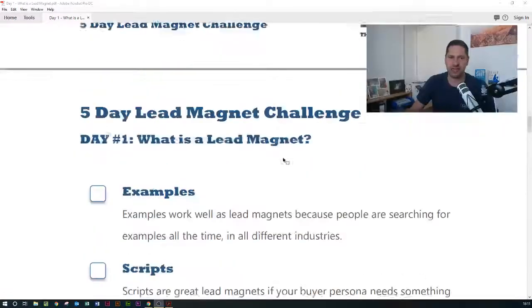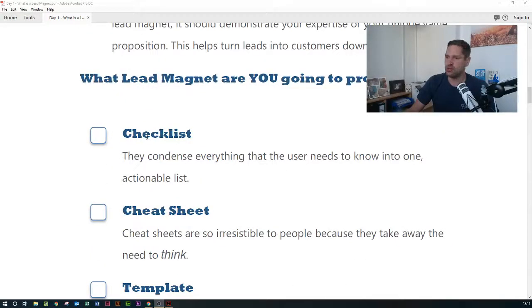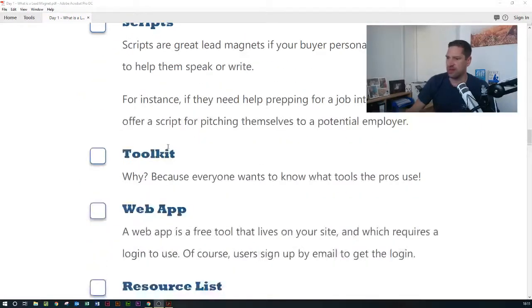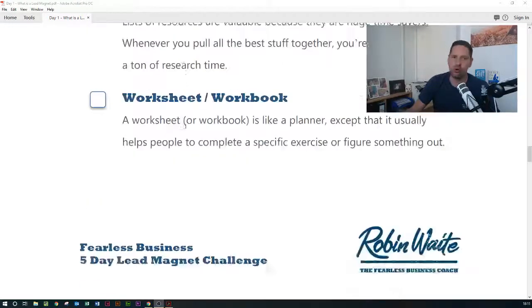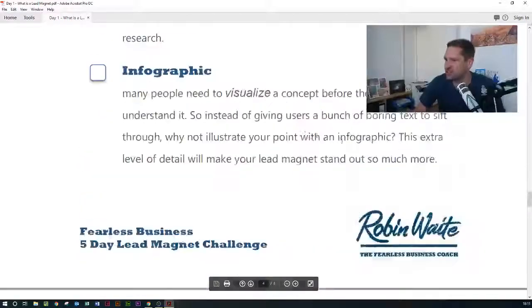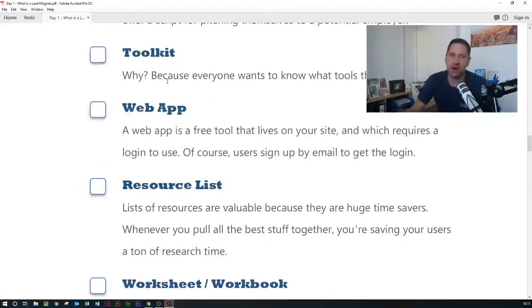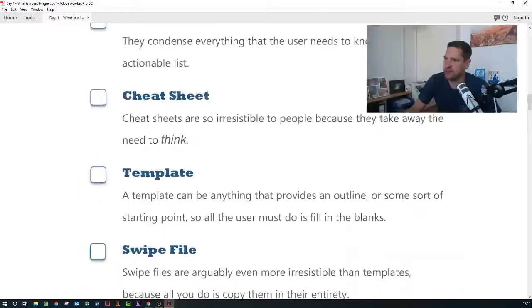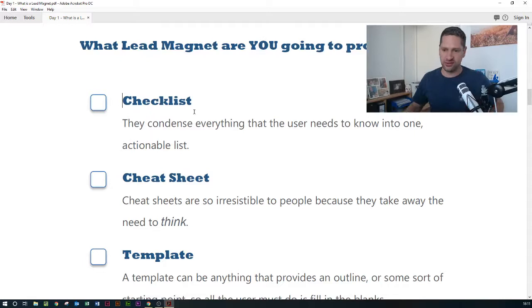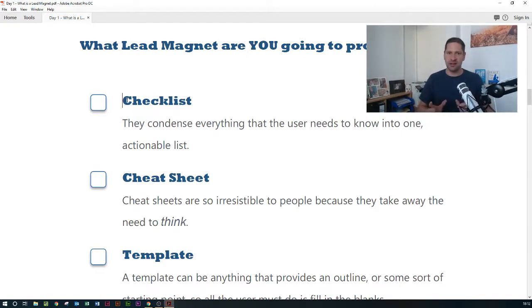There are lots of different lead magnets — there's a whole list in this PDF download. You can see things like a checklist, a cheat sheet, a template, swipe files, examples of work, scripts for telephone calls, toolkits, web apps, resources — there are five pages of various lead magnets you could potentially build, and you might choose several. I want you to go through and make a list of the ones which would be most beneficial for your target market, and come back with a short list of four or five lead magnets with a reason as to why each would work for your prospects.